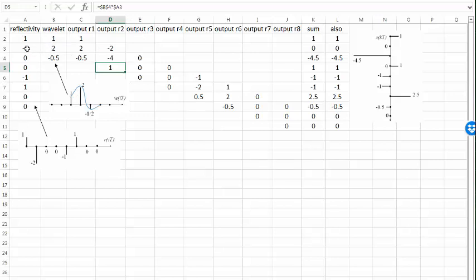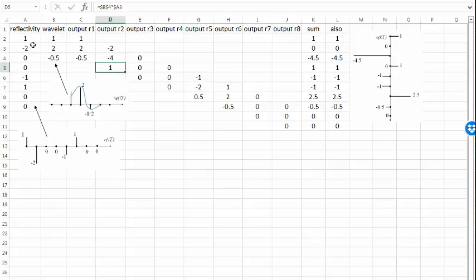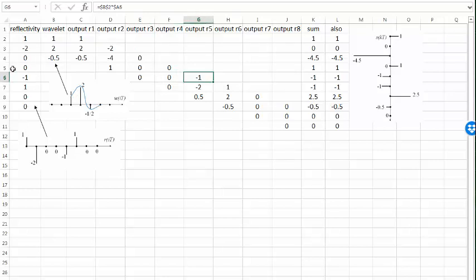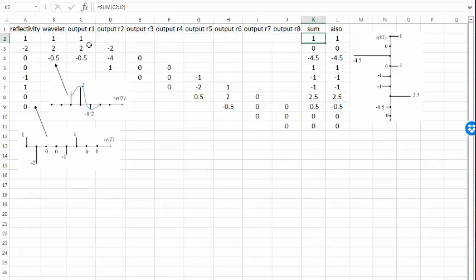If we move to the output from the second reflection coefficient, we have dollar B dollar two times dollar A three, and we have dollar B dollar three times A3, and dollar B dollar four times A3 over here. So in each case we're coming back to this particular reflection coefficient and scaling by that value — B2, B3, B4 on the wavelet, times this same sample. So this is a scaled version of this wavelet. Likewise, we can do that for each output, scaling by each reflection coefficient — in this case, minus one. Scaling that wavelet, we basically flip it: we get minus one, minus two, plus one-half. Over here on the output signal, we're just summing all the amplitudes on the reflected wavelet from each output.